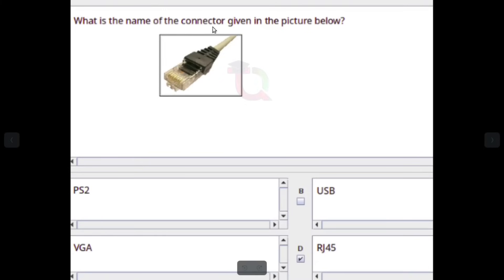What is the name of the connector shown in the picture? Answer: RJ45.